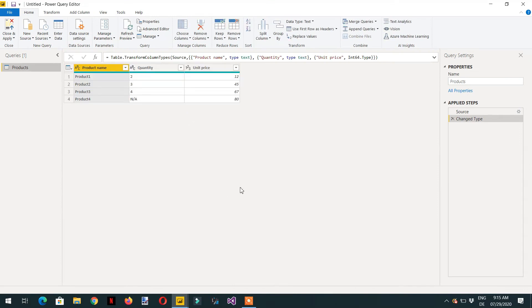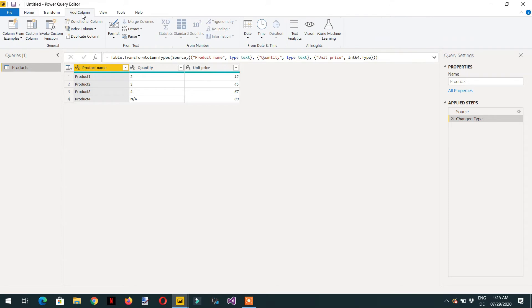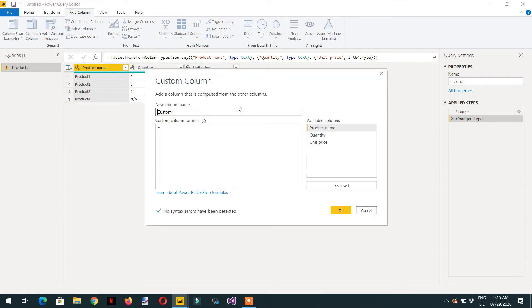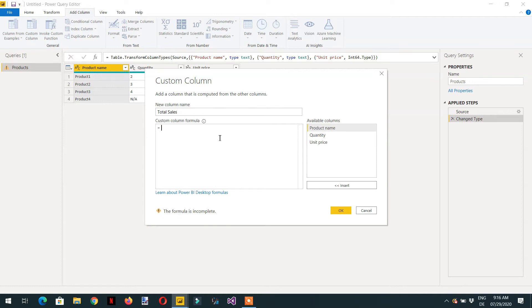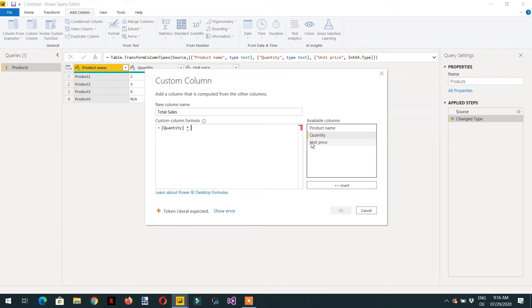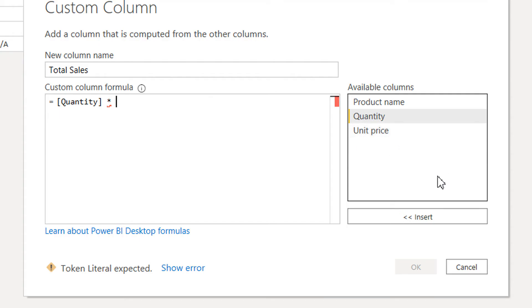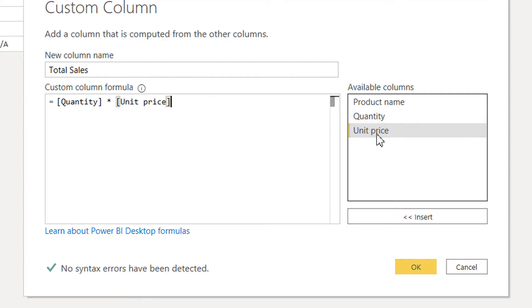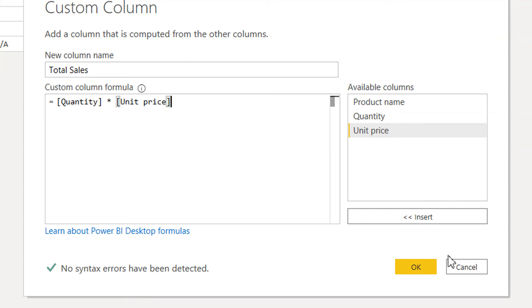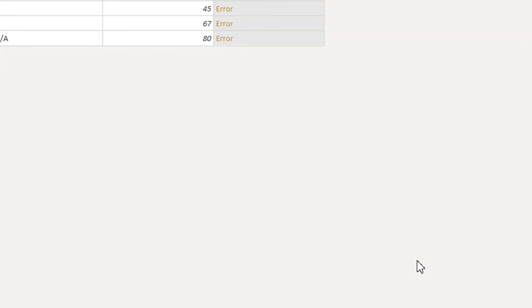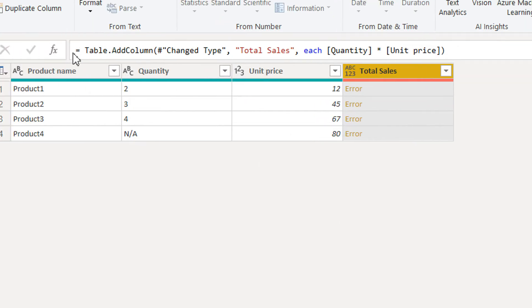If we try to add a new column, Custom Column, and here you can write Total Sales, then we need to take Quantity multiply by Unit Price. Let's click OK. You can see we are getting an error message.